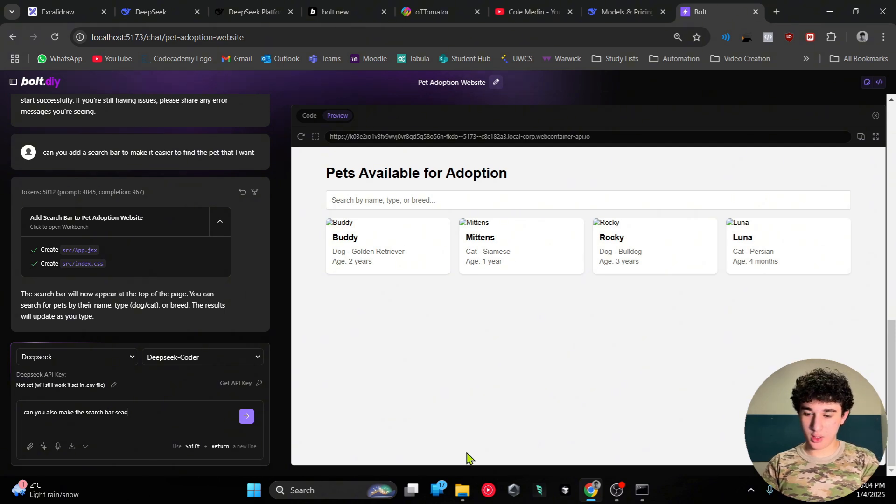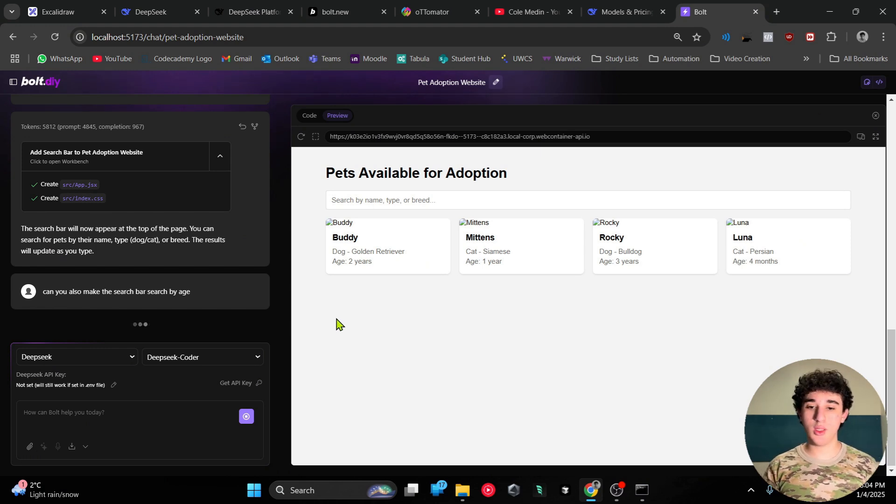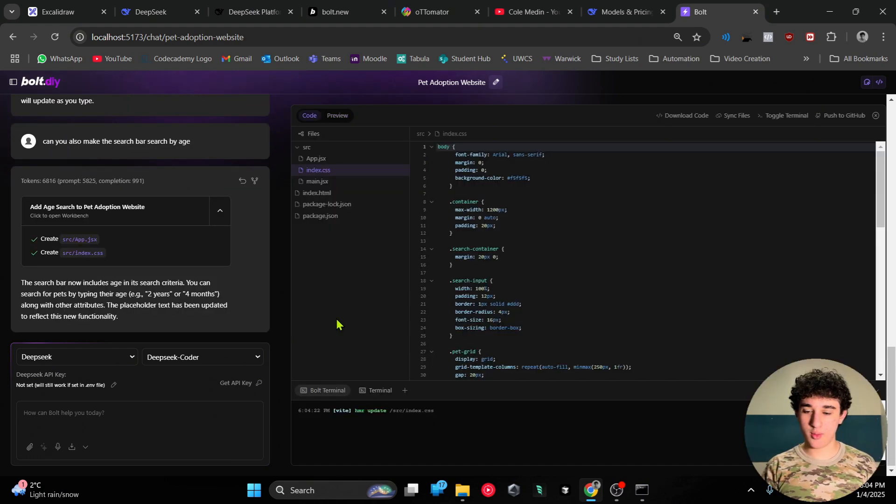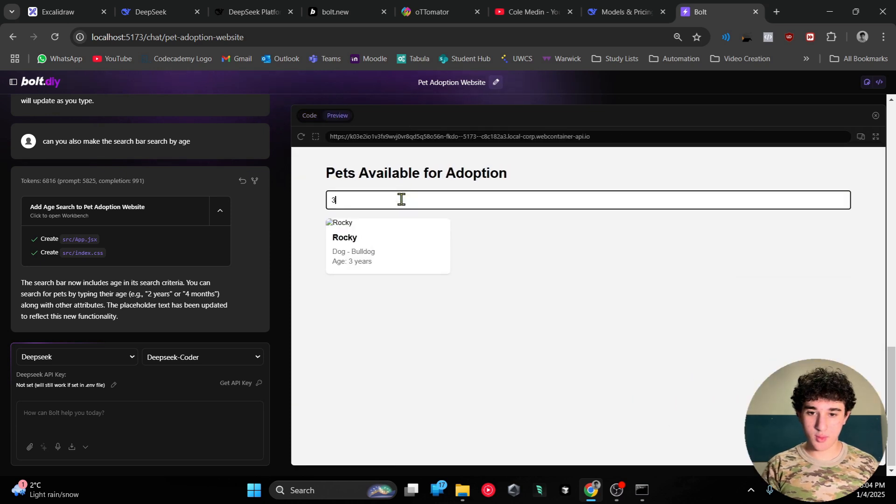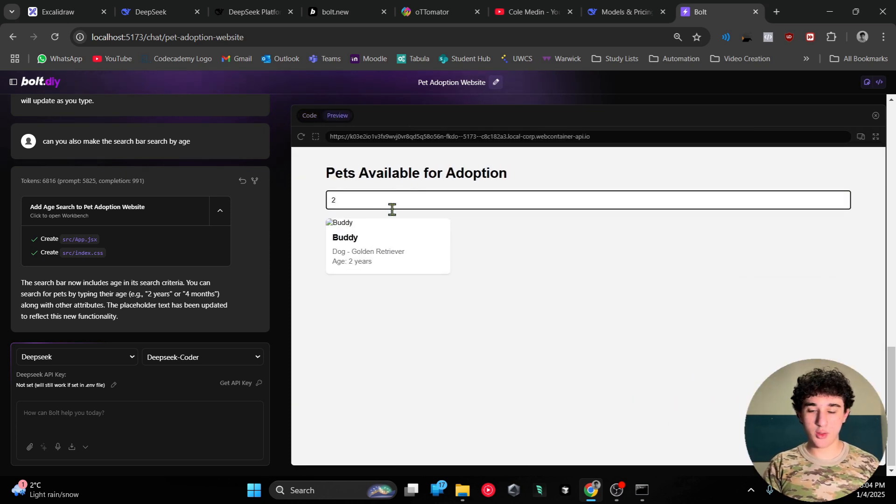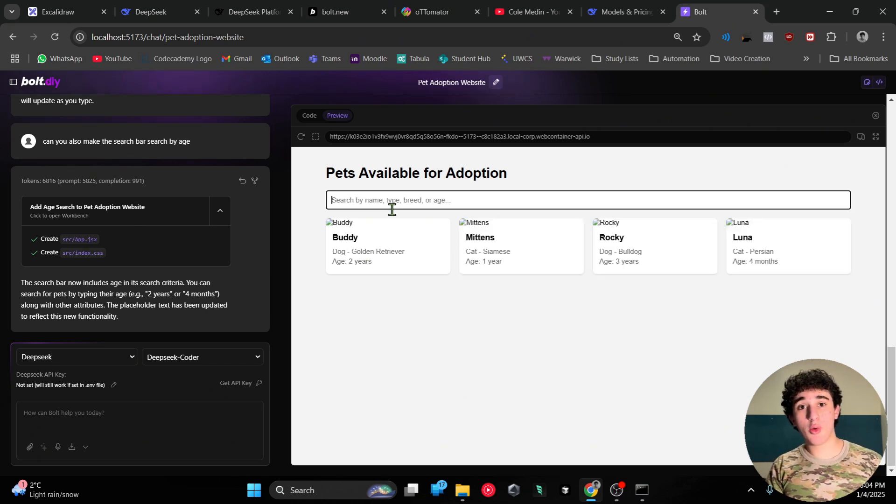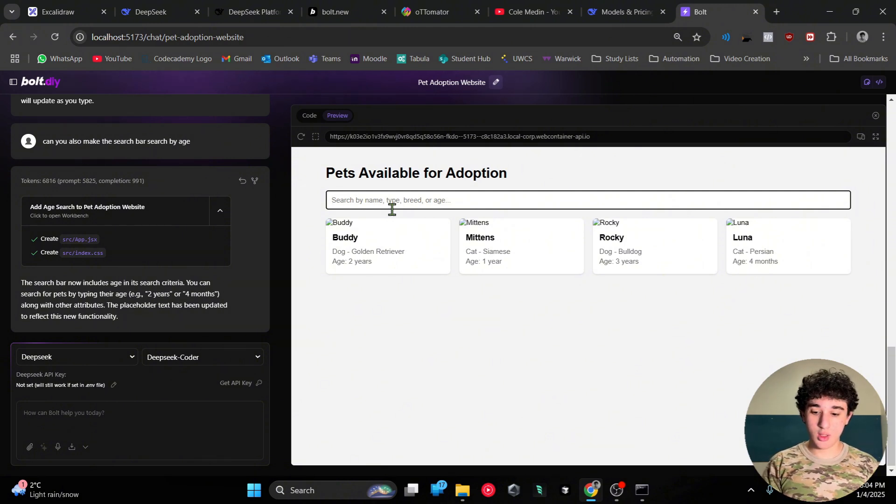Three years old, two years old. So it's actually listening to my prompt very very well and it's abiding by exactly what I wanted to do.